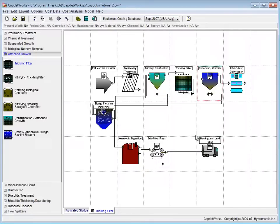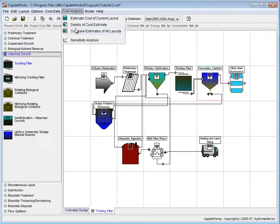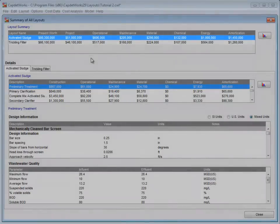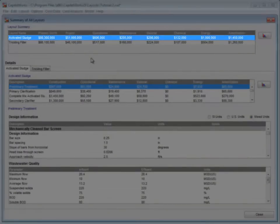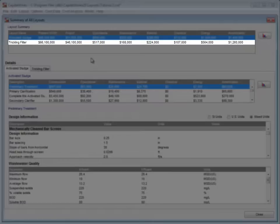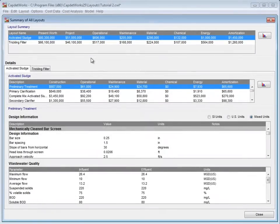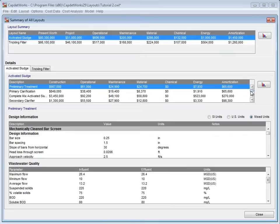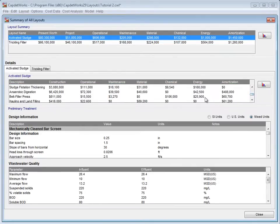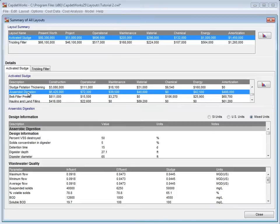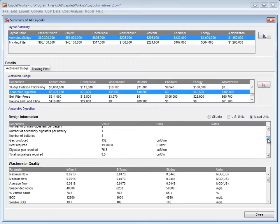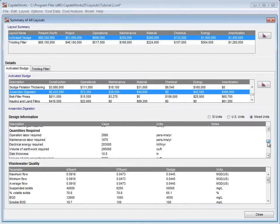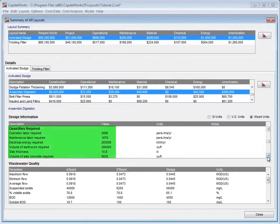At this point, we click Cost Analysis on the taskbar and select Compare Cost Estimates of All Layouts. In the Summary of Layouts window, we see that the Trickling Filter layout costs $14.2 billion less than the Activated Sludge layout. As a cost comparison, we will select Anaerobic Digestion from the list underneath the Activated Sludge tab. Here we will look at the Design Information section. Specifically, we will scroll down to the Quantities Required for this layout.